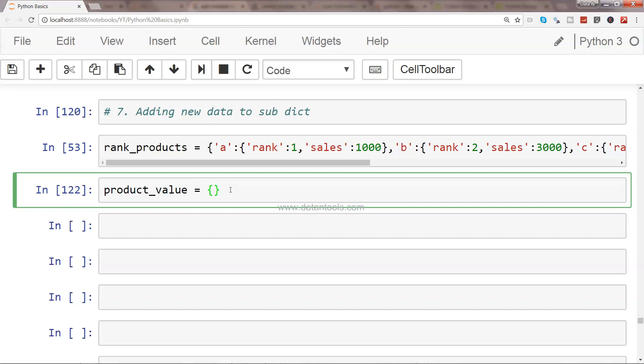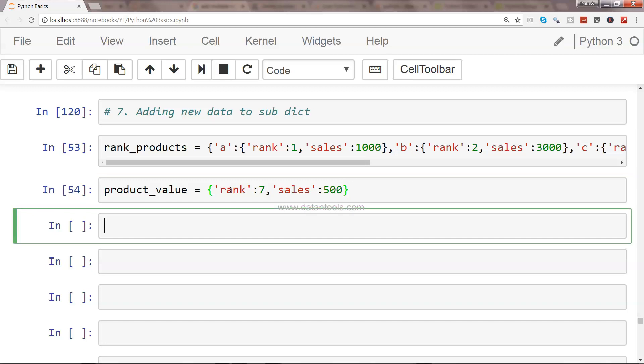Within this, rank is, let's say, 7, and sales is, let's say, 500. Right, and then what I'll do...